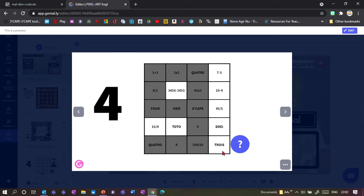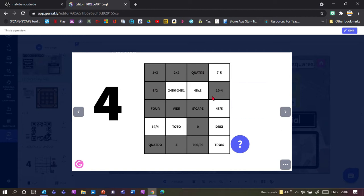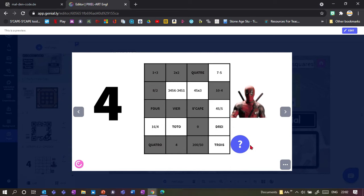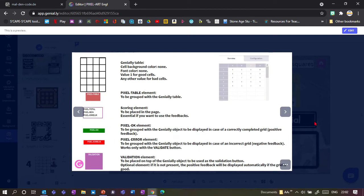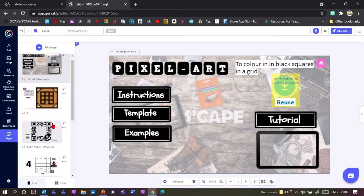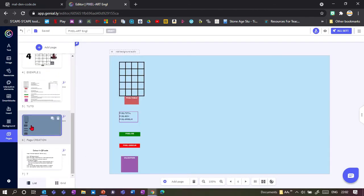In this case we also got a validation button. If I click here it will give me the feedback that it's correct. If I put something wrong then it will show me that I'm wrong here. Okay, so how to do it. It's all based on a table, as I said, so you need this template.